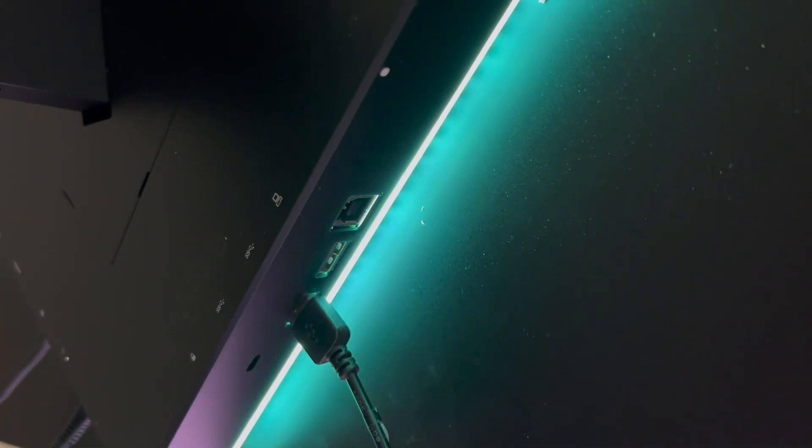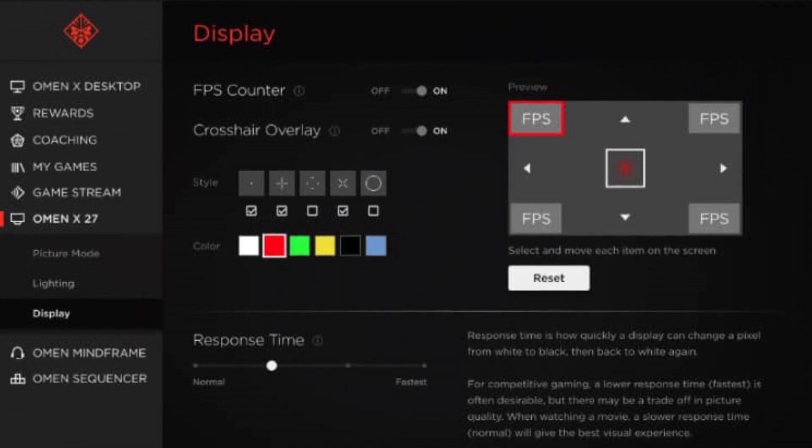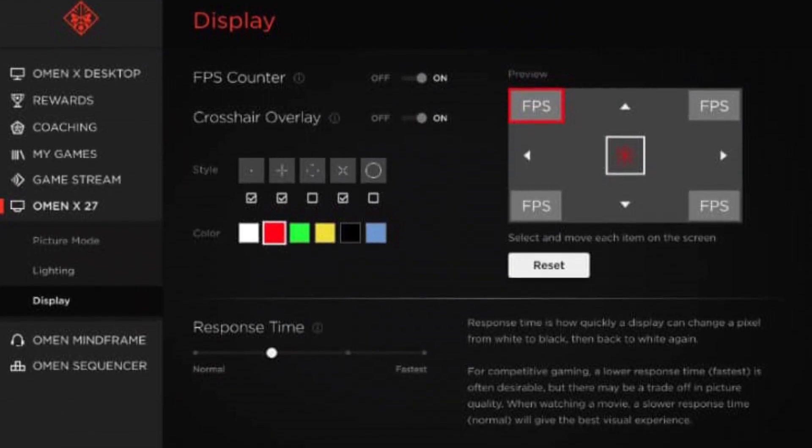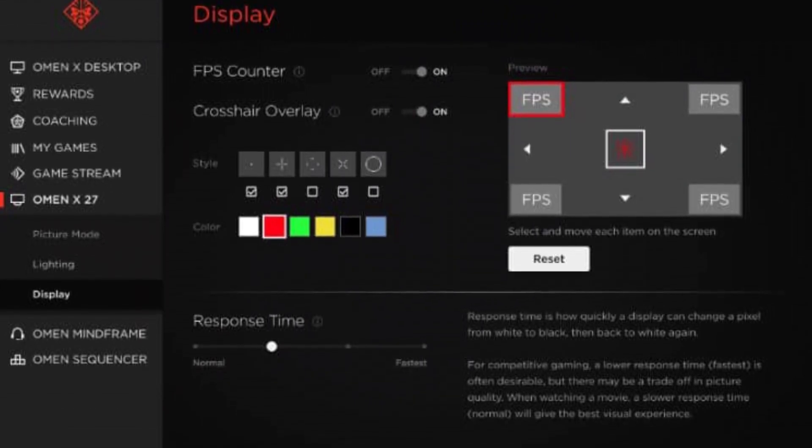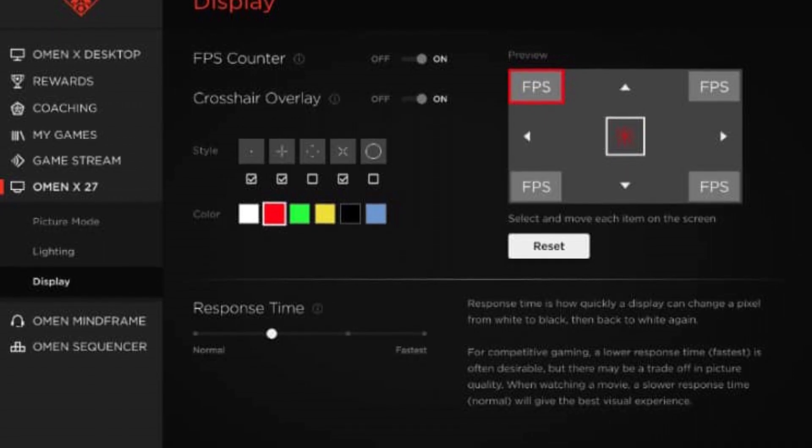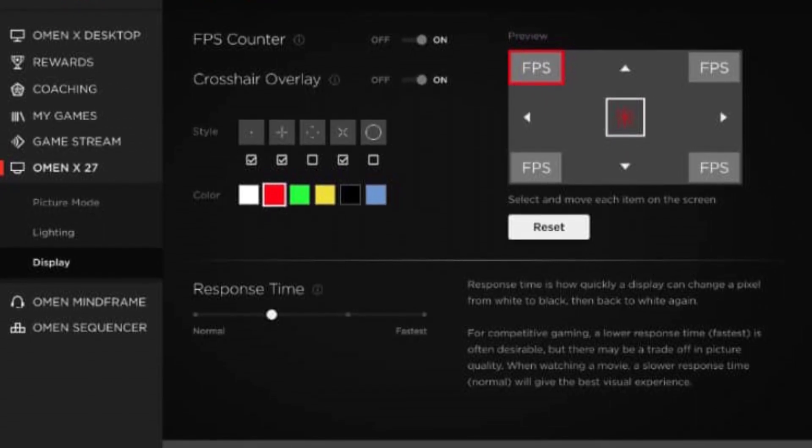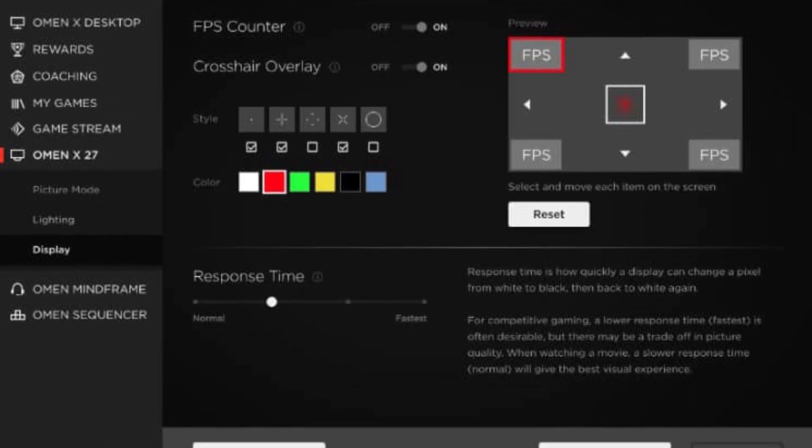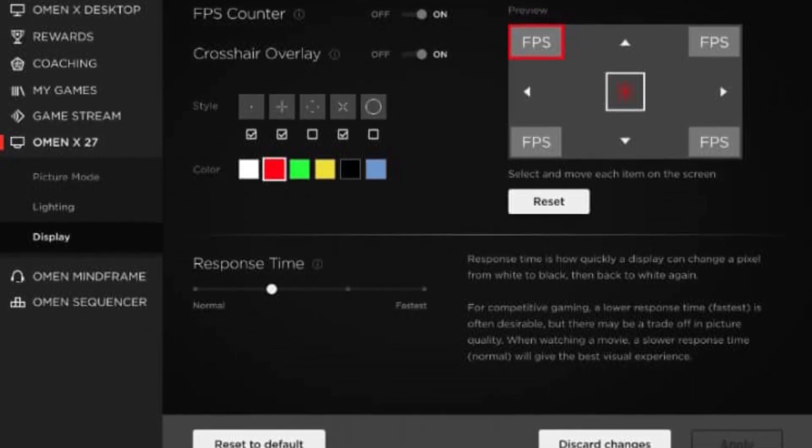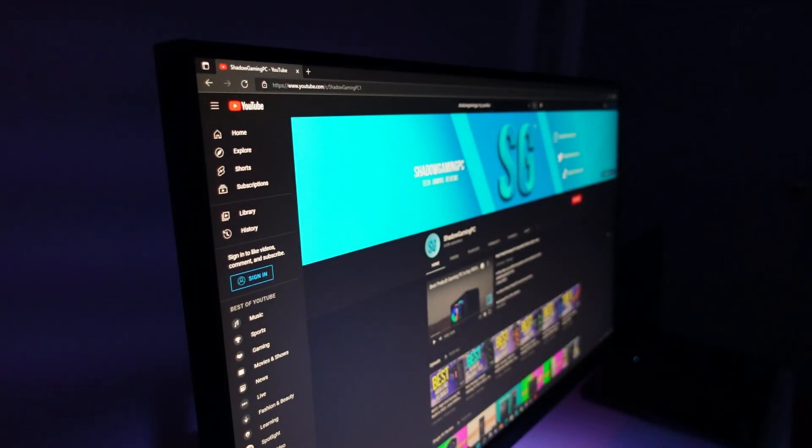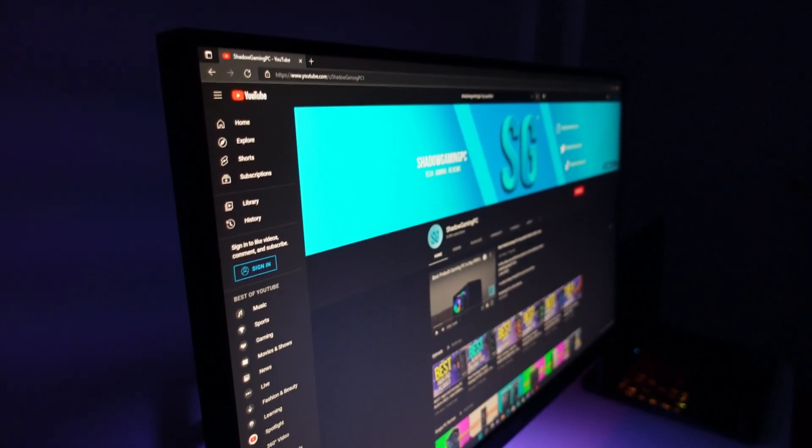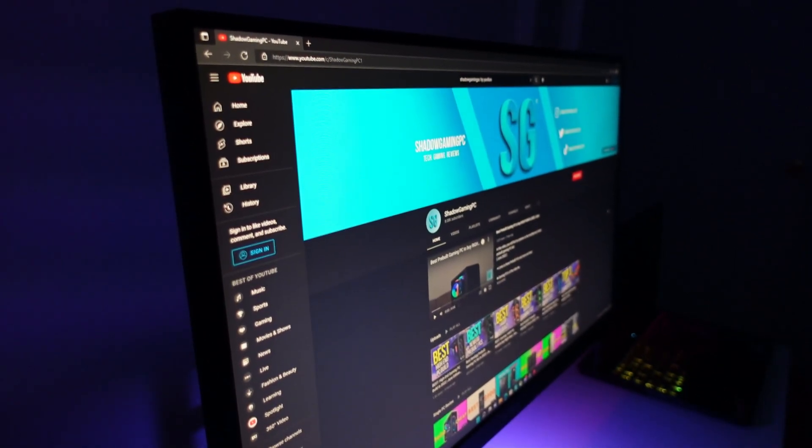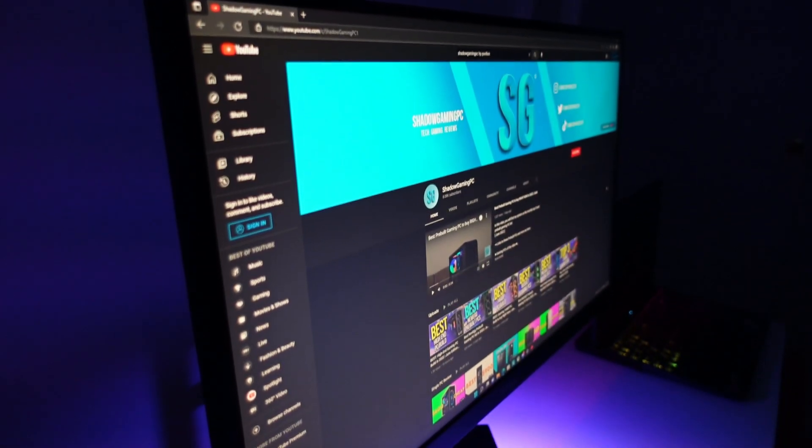And last but not least we have the display option which is my favorite. You can put the FPS counter and also a crosshair overlay, but this is not the reason why this is my favorite section. It is my favorite section because you can control the response time and you can switch it from normal to the fastest. You are going to lose some picture quality if you pick the fastest, but I do recommend you go in and switch to the fastest response time